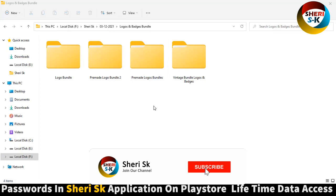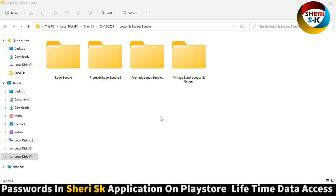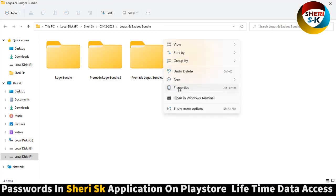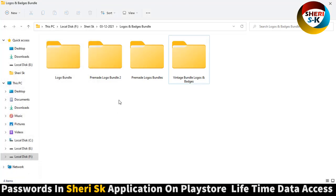Assalamualaikum friends, I hope you are well. Here is 1500+ logo and badge templates for Photoshop and Adobe Illustrator users. Total size of folder is 7.22 GB and this file has no password.